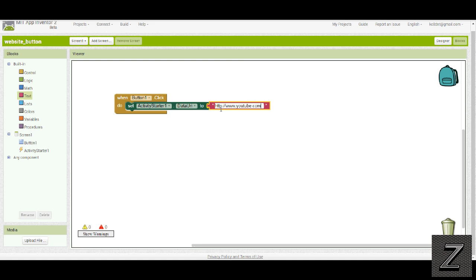We'll just do YouTube.com, so what'll happen is when this button is clicked, it'll take you to the YouTube website. But we've got to do one more thing.